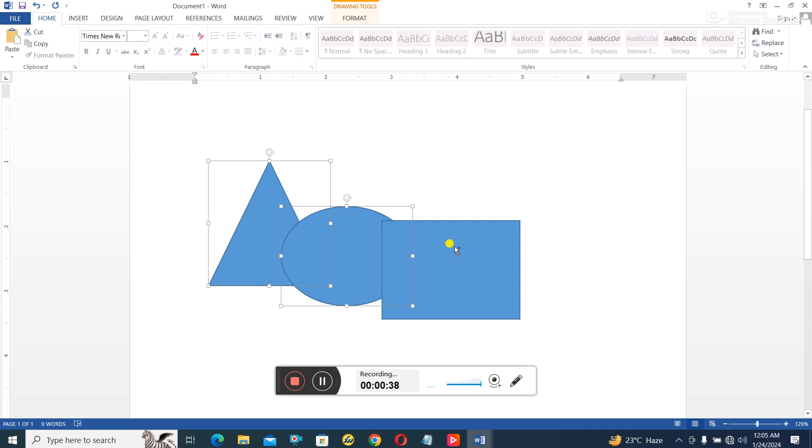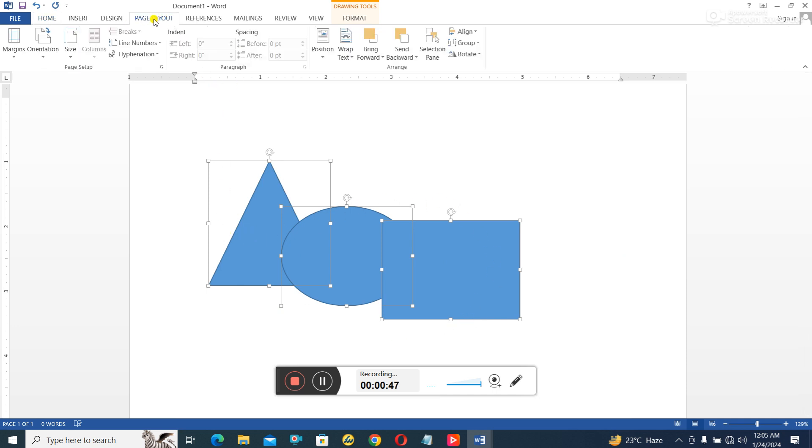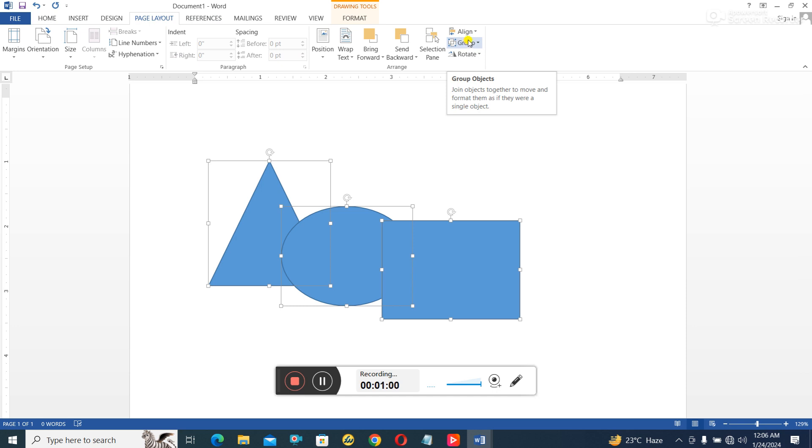Then I'll click on the third object so the three objects have all been selected. Then if you go to Page Layout and you come right here, you see Group. So you see the group button becomes activated. This group button will not be activated if you have only one object on the screen that is selected.